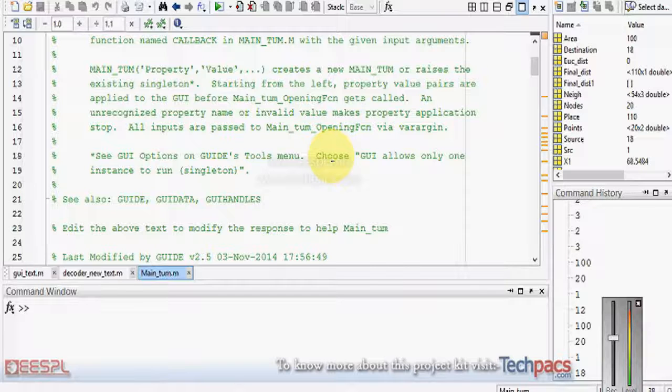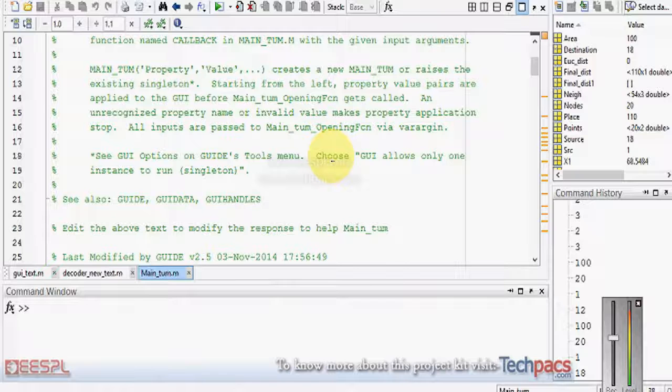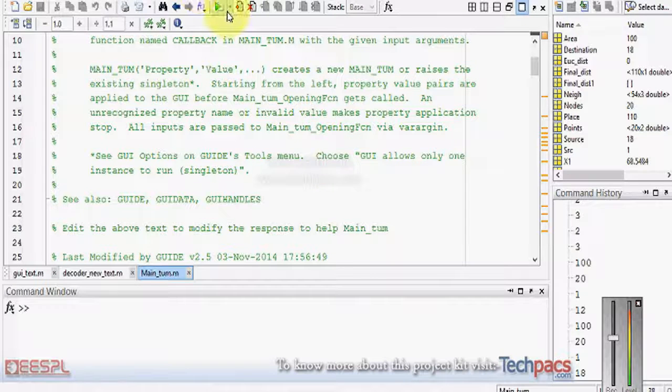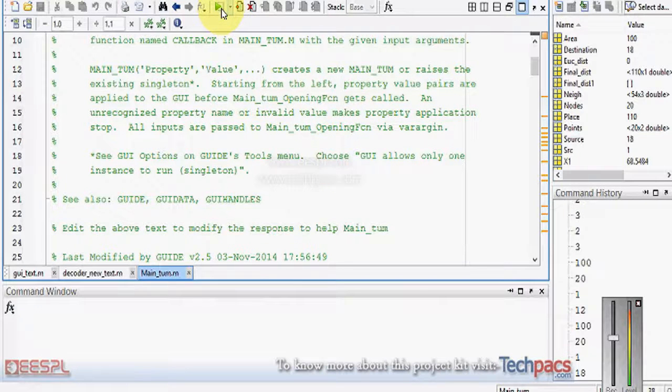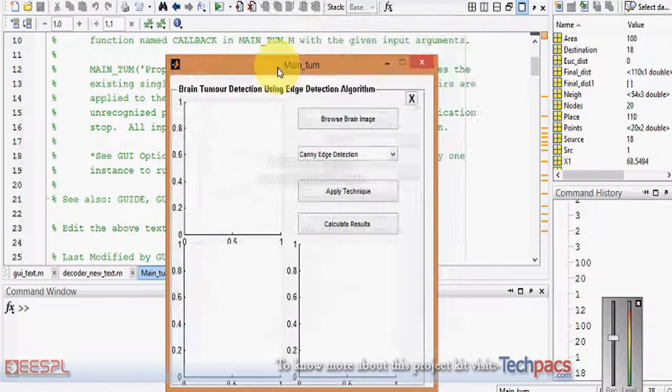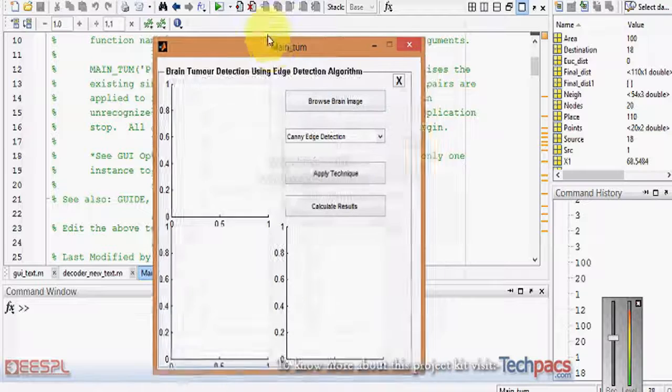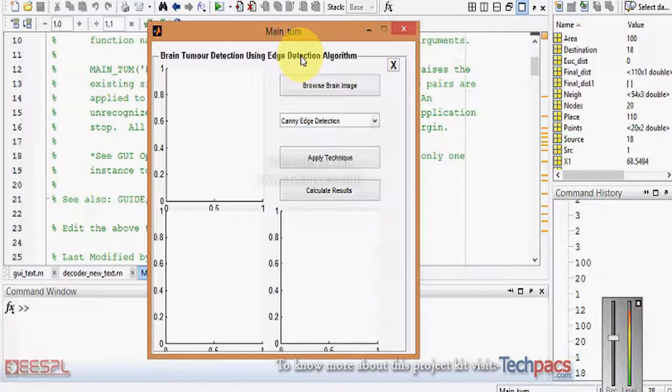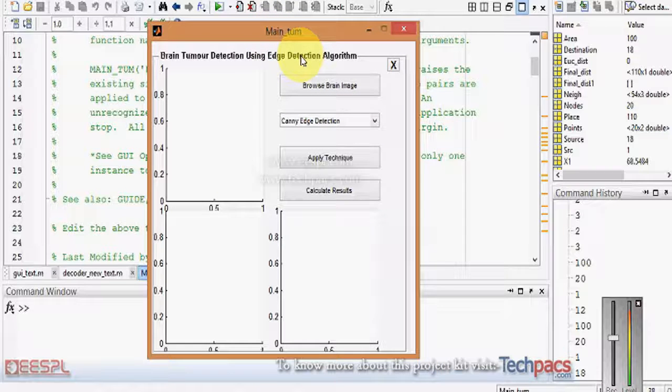By using digital image processing we can help medical persons in many manners. Today we are demonstrating a project on brain tumor detection using edge detection algorithms. This is basically a software in which you can browse an image on which you want to work.